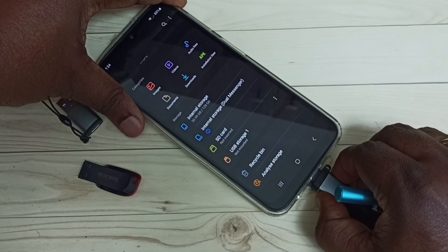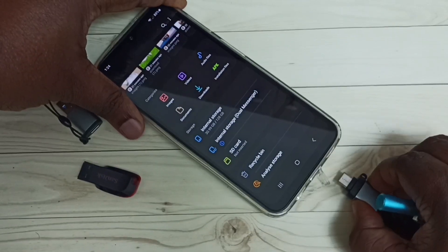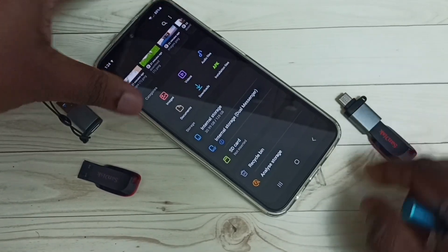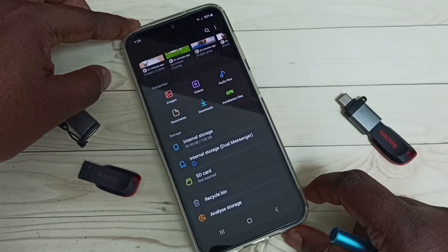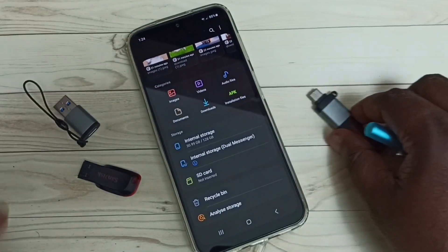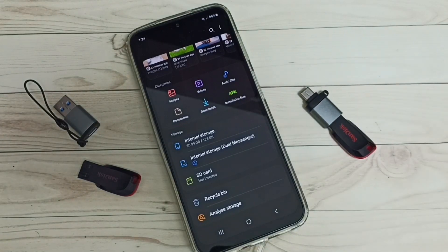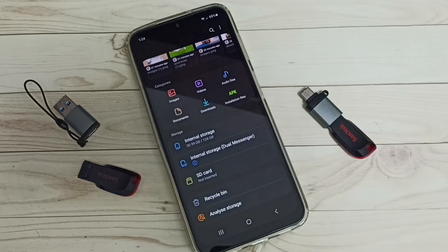See, done. So this way we can transfer photos and videos from a Samsung Galaxy mobile phone to a USB pen drive. I hope you have enjoyed this video. Please subscribe to my channel, and please like and share the video.